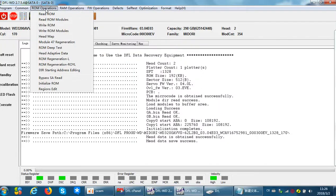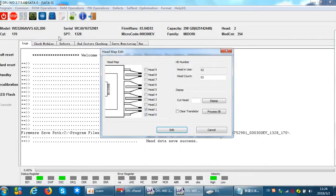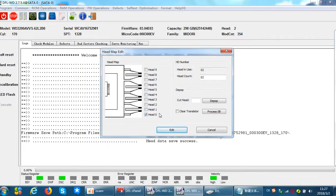The headmap editing in ROM is used to cut heads for refurbishing purposes. After cutting the head, users need to do many steps to get the drive recognized and accessible: run auto R-code, run self-test to get the drive working again. But running auto R-code and self-test will refurbish the drive and destroy the data — no data will remain. So ROM headmap editing is for refurbishing and cannot be used for data recovery.